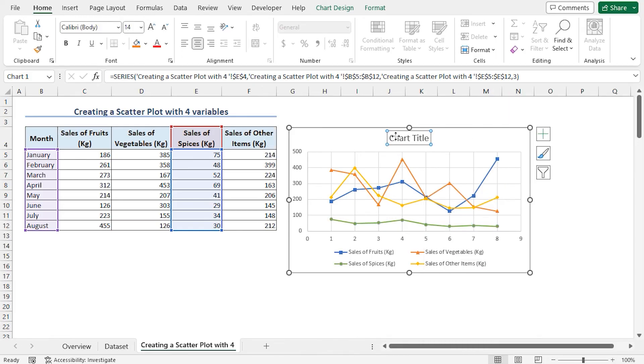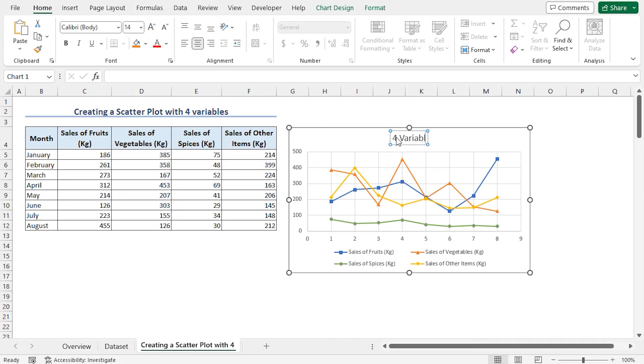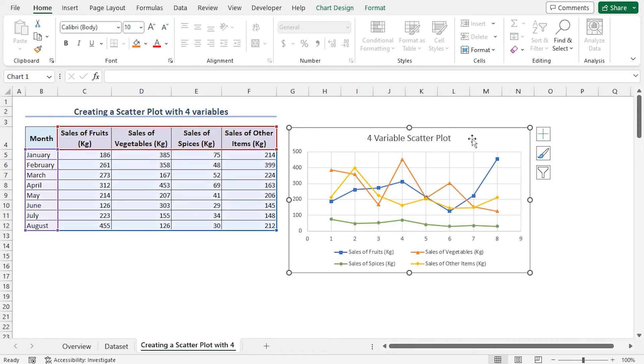Lastly, I'll click on the chart title and replace it with 4 variable scatterplot. That's it. Our scatterplot is now ready.